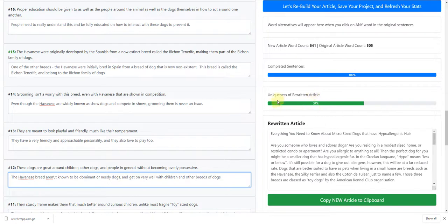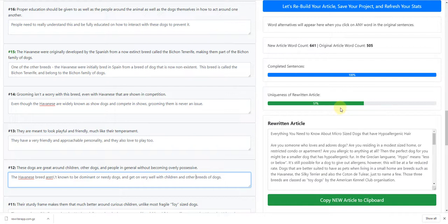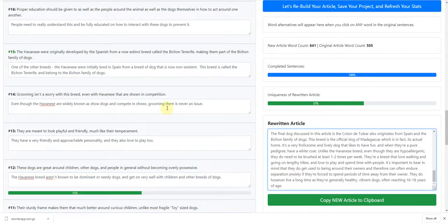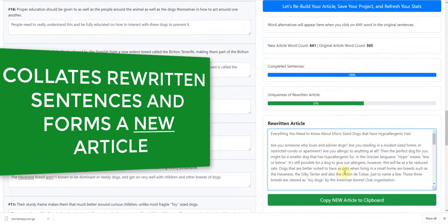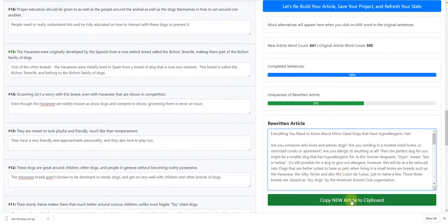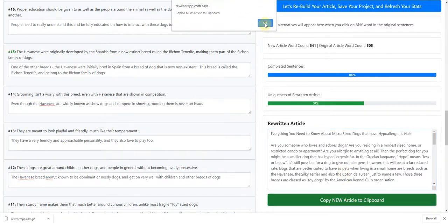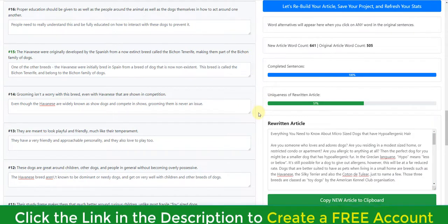Underneath, it gives the overall uniqueness score. You might think 57% isn't that high, but every single part of the article is completely unique — this monitors similarity, and because we're rewriting a content piece, you can expect it to be around this mark anyway since it needs to stay on point with the original article. Underneath is also the rewritten article itself — the app collects all the rewritten sentences, forms them into a brand new article with paragraph breaks, and then you simply click 'Copy Article' to copy it to the clipboard.